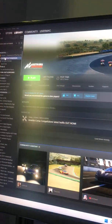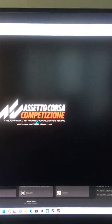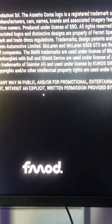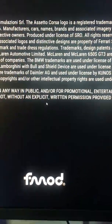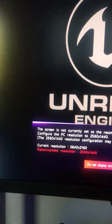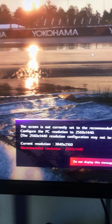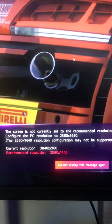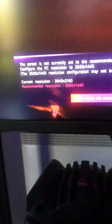Assetto Corsa is one of those games. I press play, and what will happen is when the game goes fullscreen, it causes the monitor to trigger this notification: 'The screen is not currently set to the recommended resolution.'